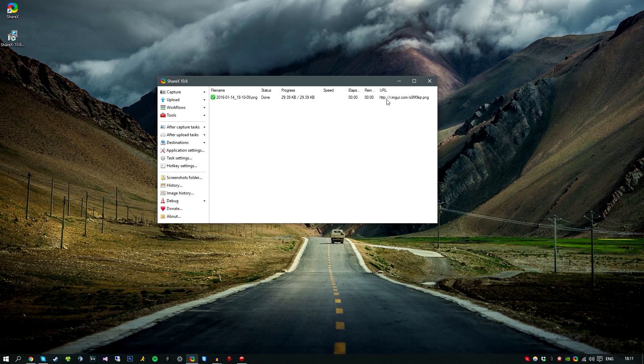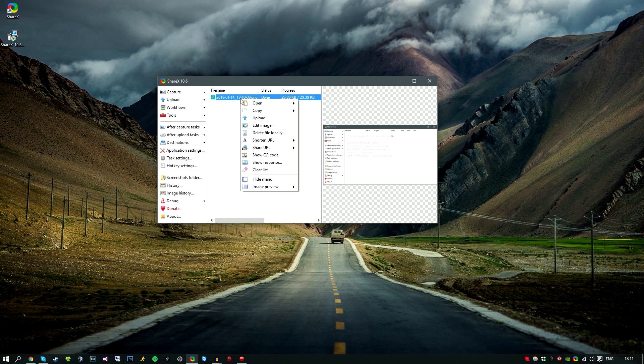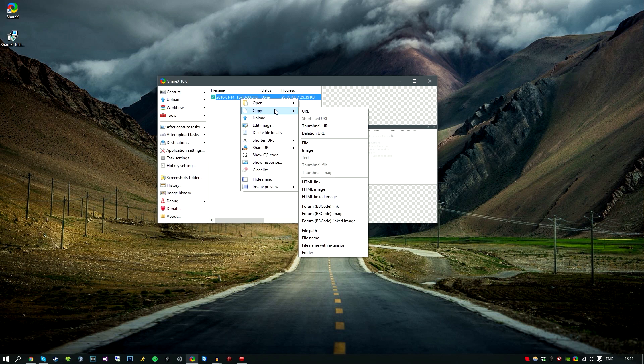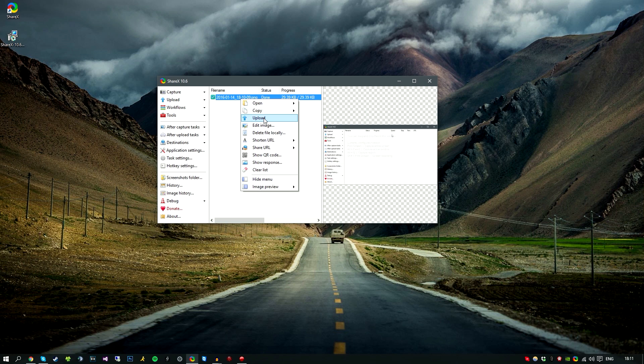But if we actually right-click here, we have some other options such as open the URL, thumbnail, deletion URL, file and folder. You can also copy the URL and do different things within here as well. And if you click the upload button, that will actually upload it again to the Imgur with a new link.